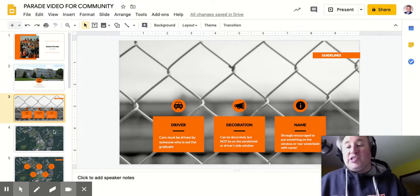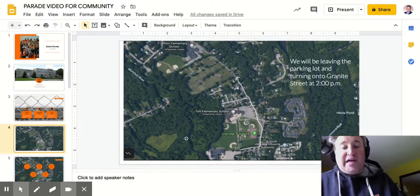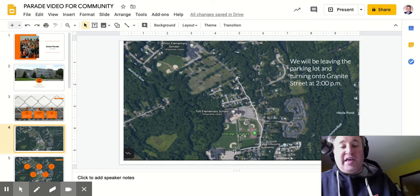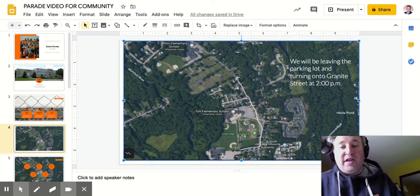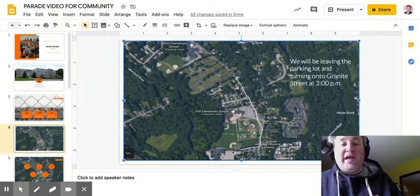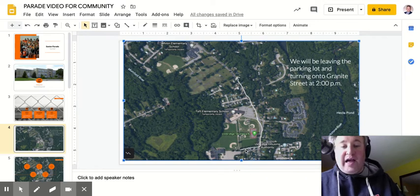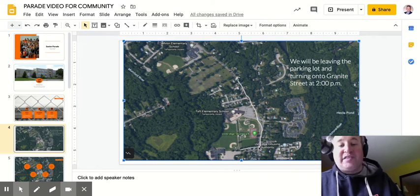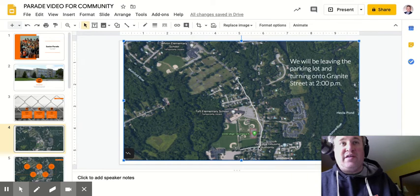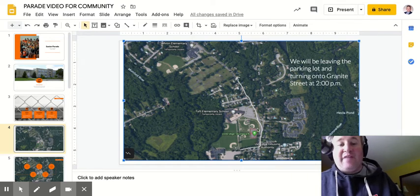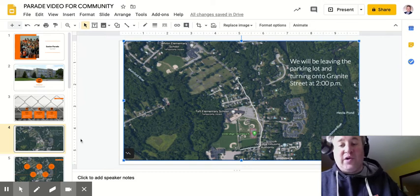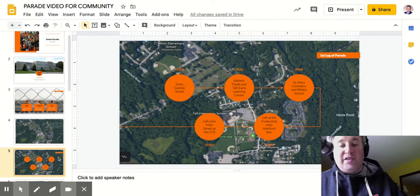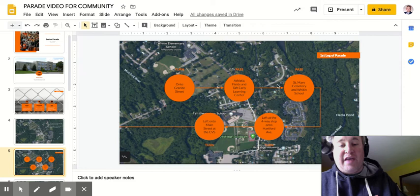As you can see from these aerial shots, this is the old high school down here in this circle that I'm pointing to. It's going to pull out of the side entrance of the Capron Street campus and then turn left onto Granite Street at two o'clock sharp, passing the athletic fields and the Taft School heading up to the cemetery and toward Whiten, then past St. Mary's Cemetery and the Whiten School.